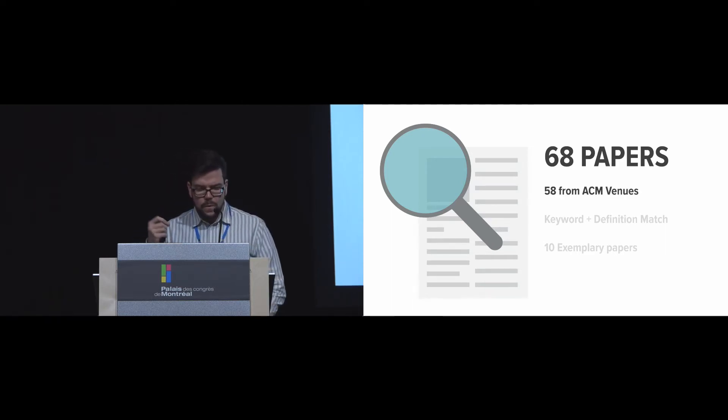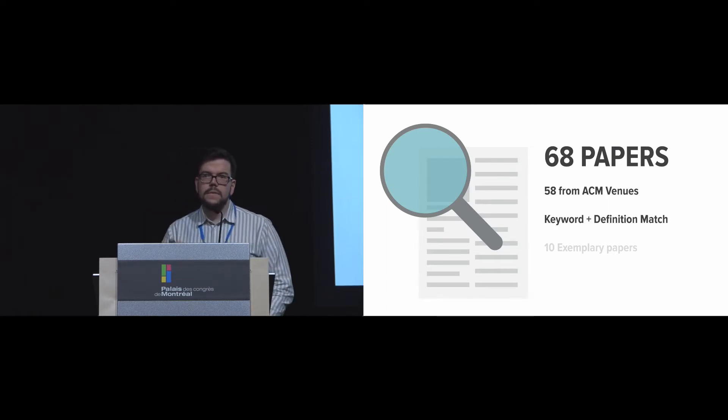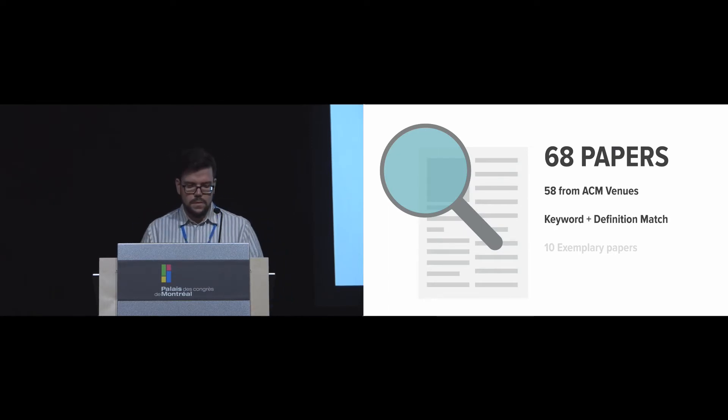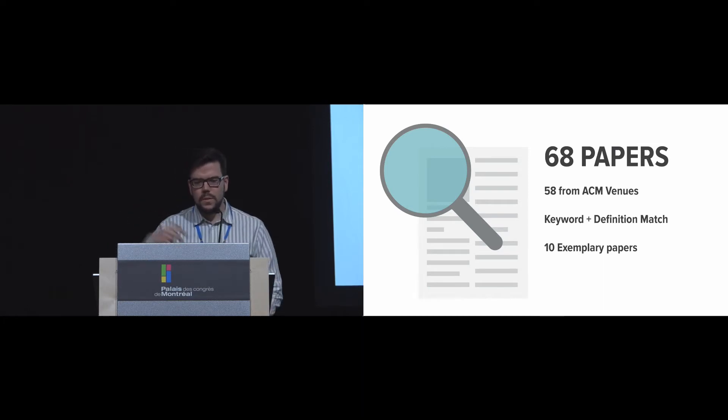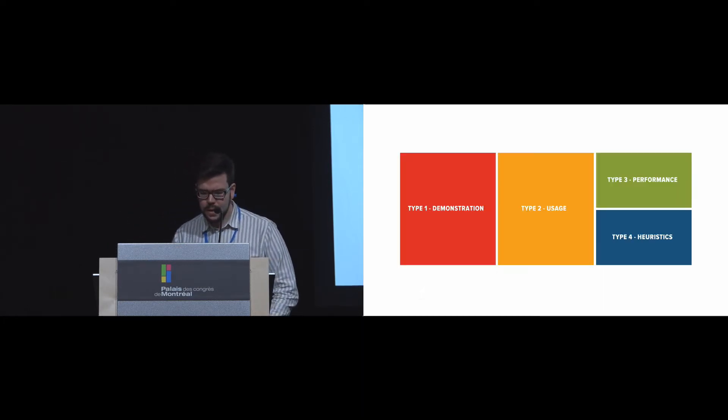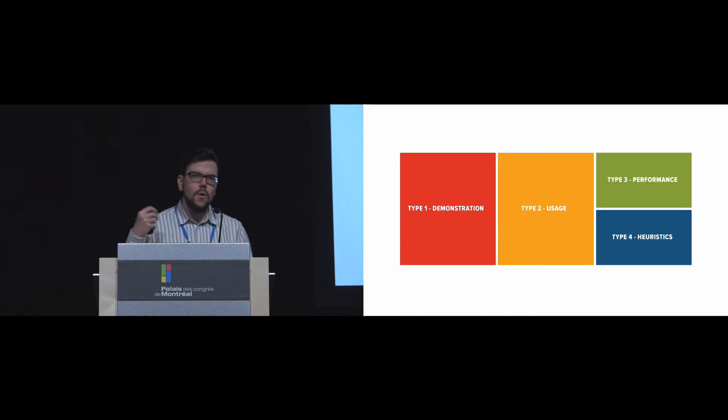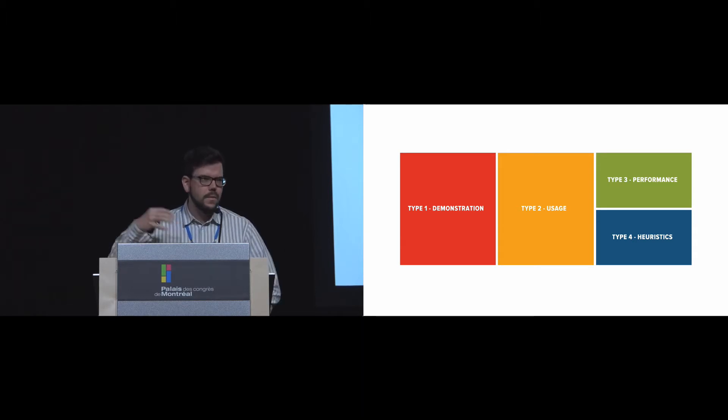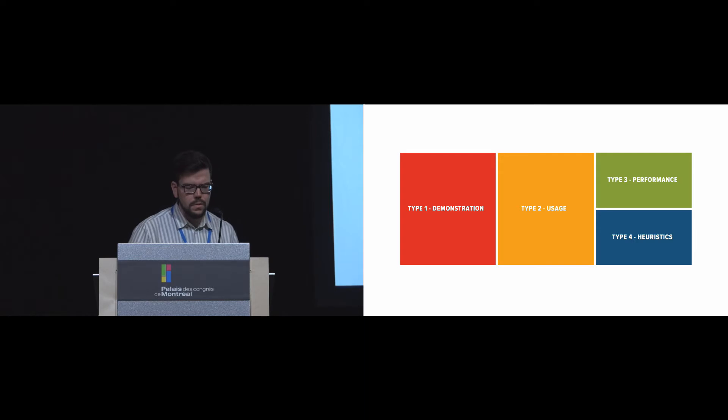50 of them were from ACM venues, and we applied a keyword and definition match. We also took 10 additional papers that were exemplary. From that, we applied open coding and focus coding, and then we did thematic clustering. And we found four different types of evaluation: demonstration, usage, performance, and heuristics.